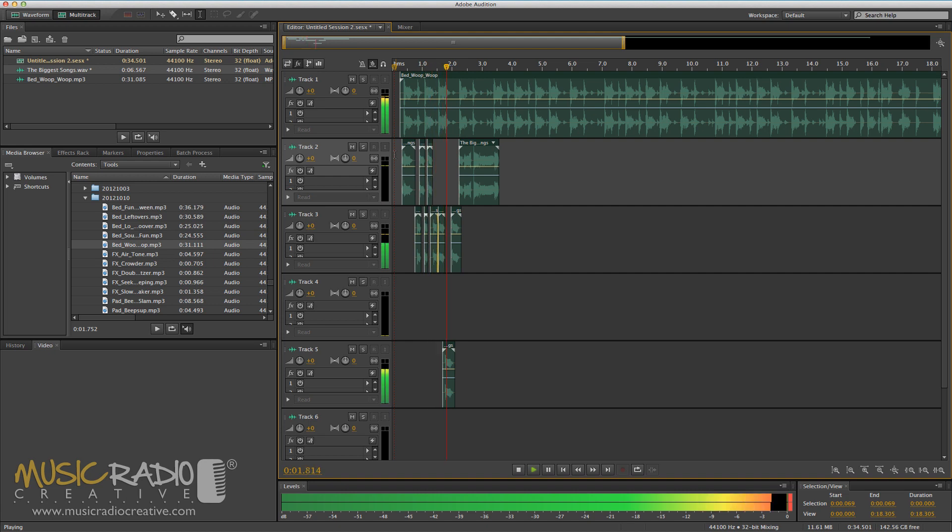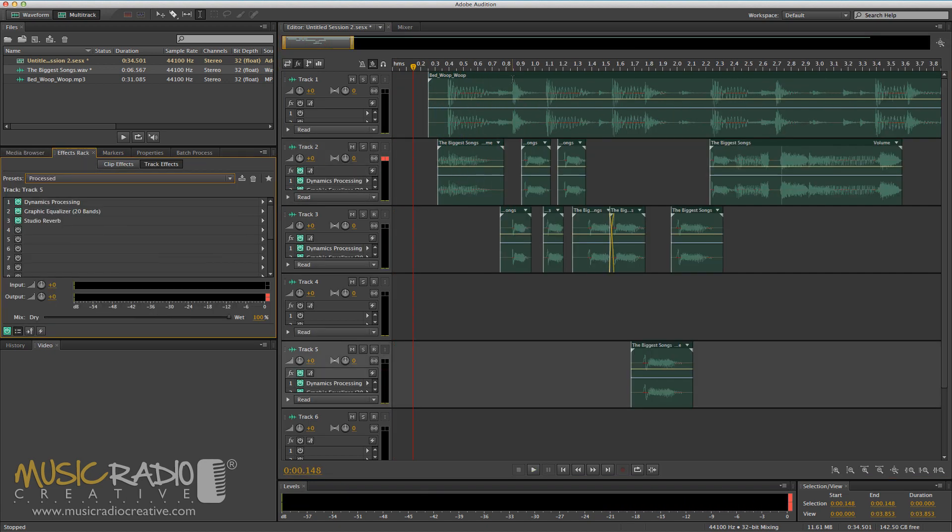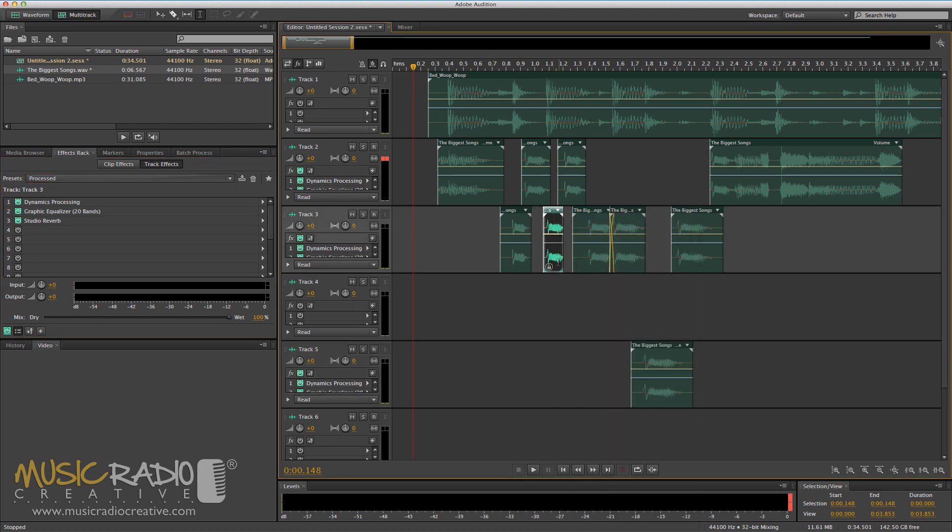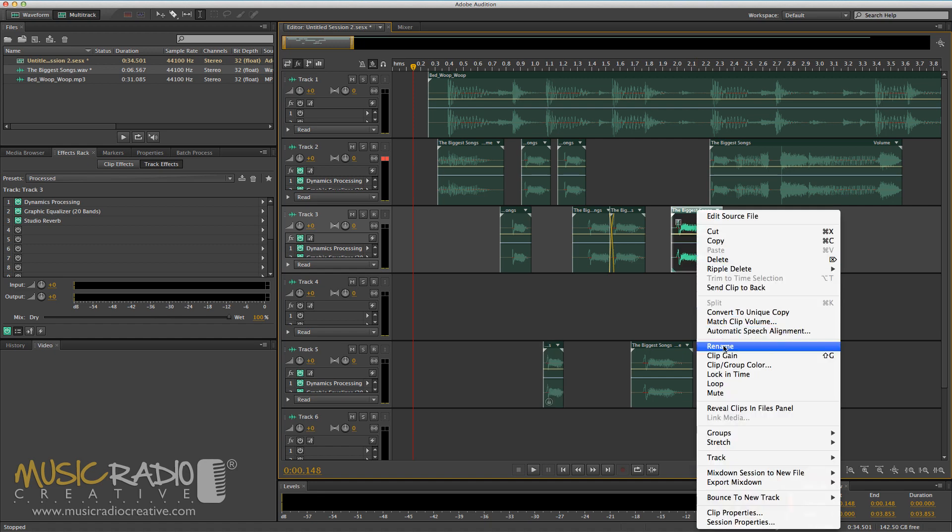'The big, big, big, big, biggest songs.' Now another trick is that I can simply zoom in and I might decide to maybe lock in time a couple of these and move them over to another track like so. And maybe this one here.